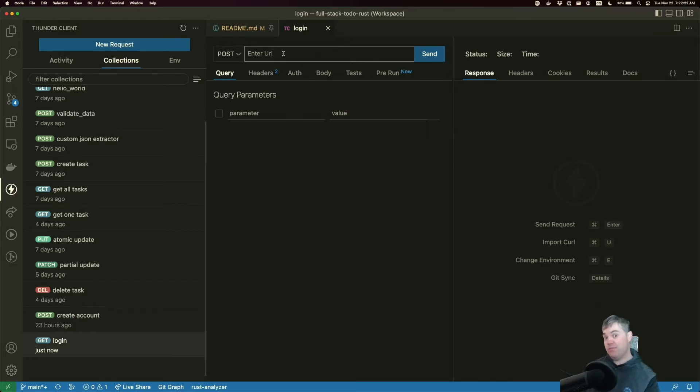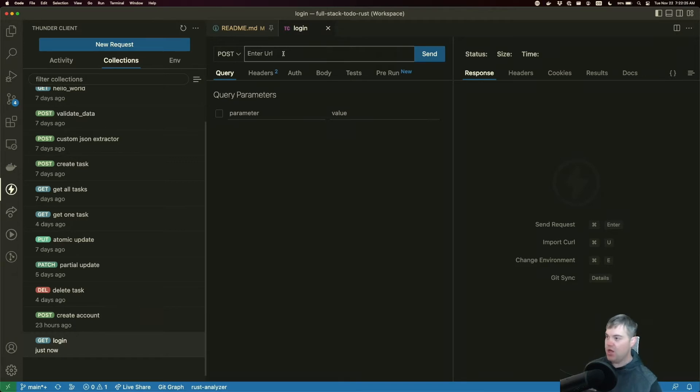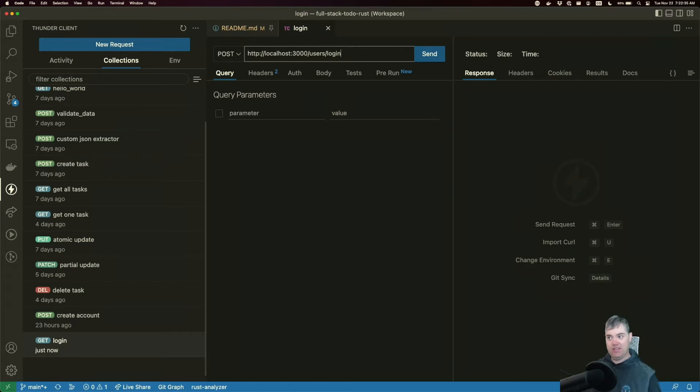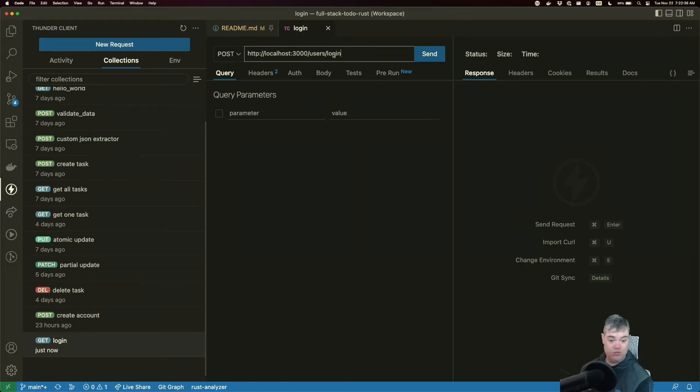POST just sort of makes sense compared to how I see everybody else implementing login, so it should be familiar to anybody else hitting your API. We're going to go to HTTP localhost port 3000, and I want to go to users and login.